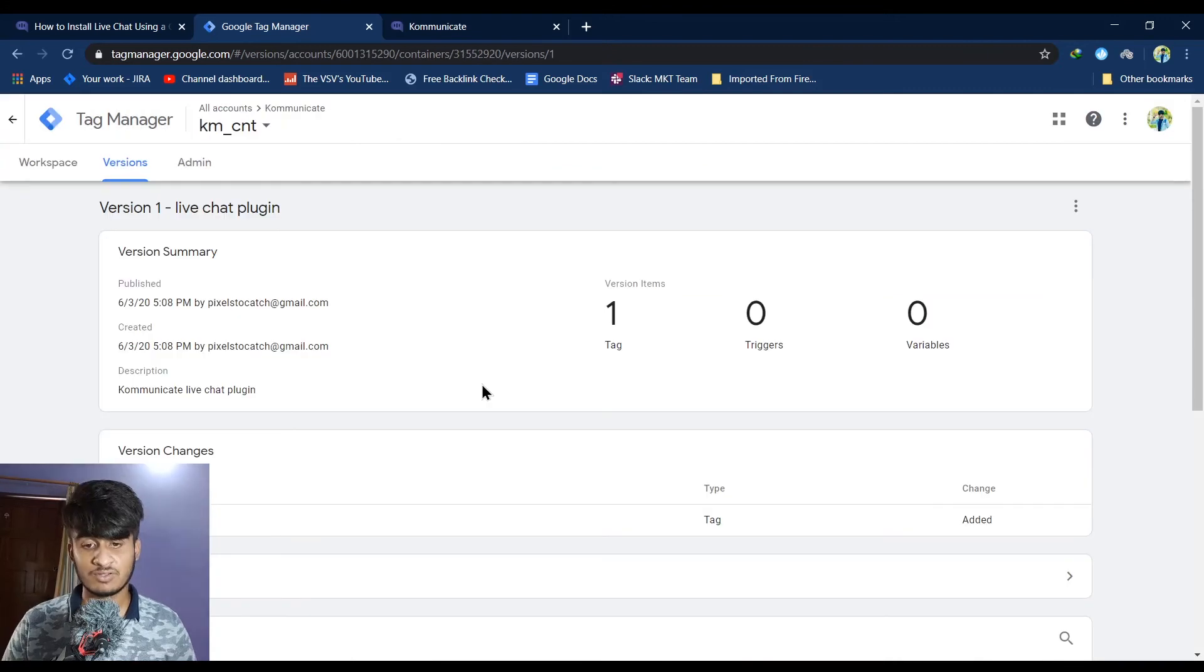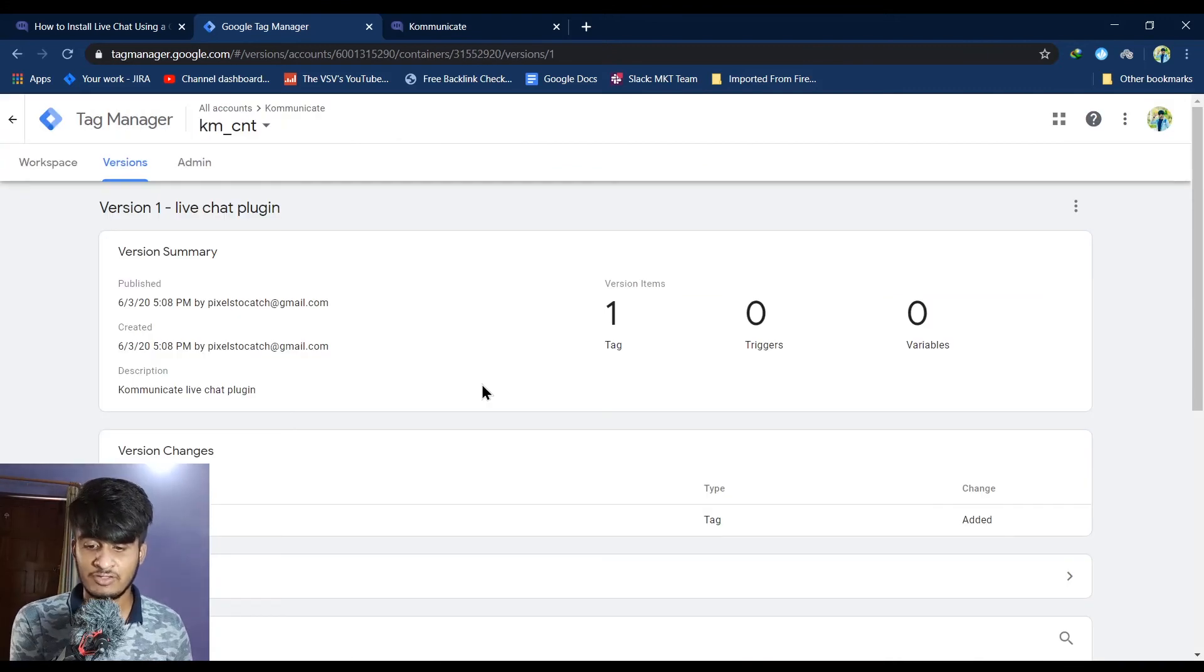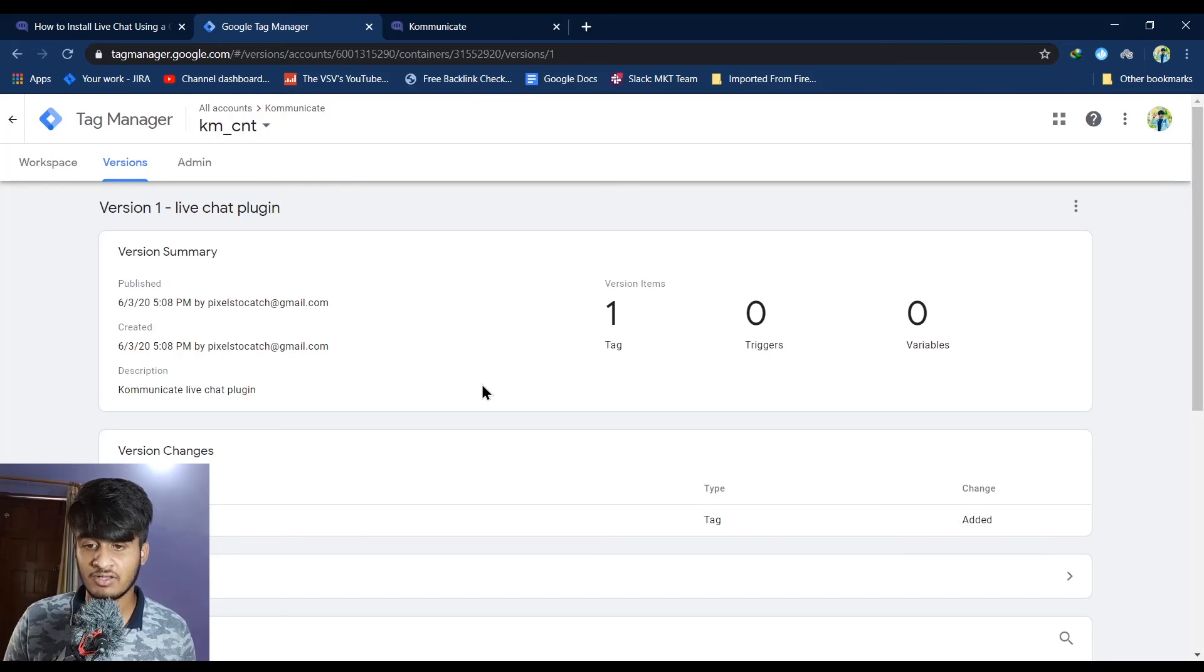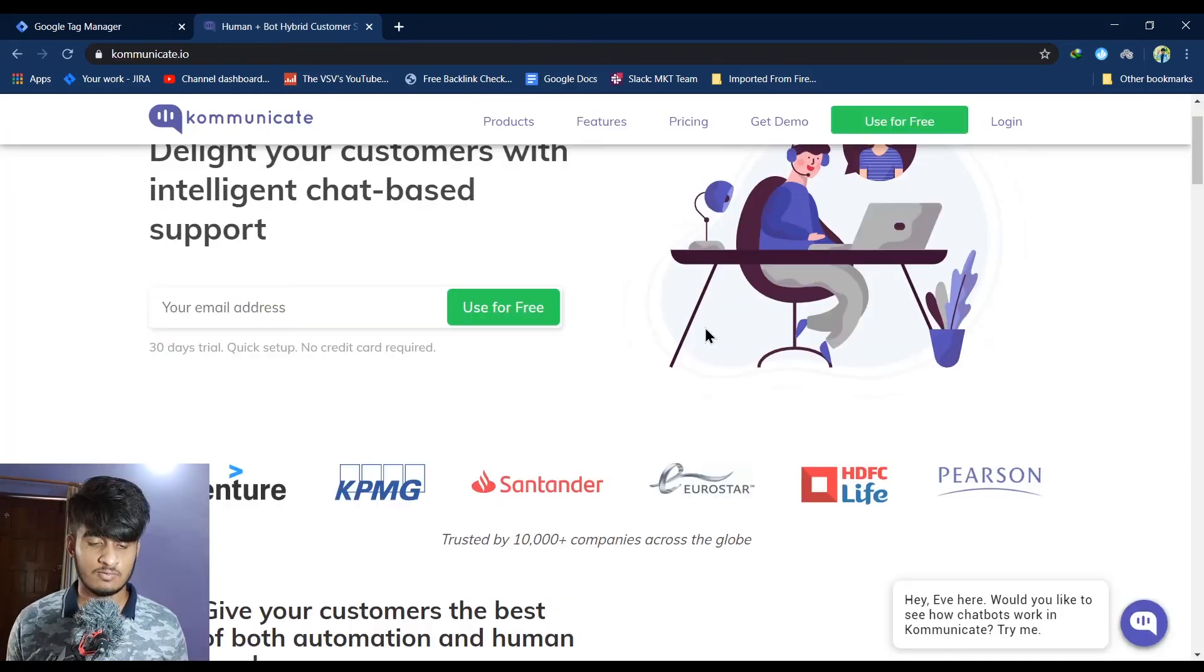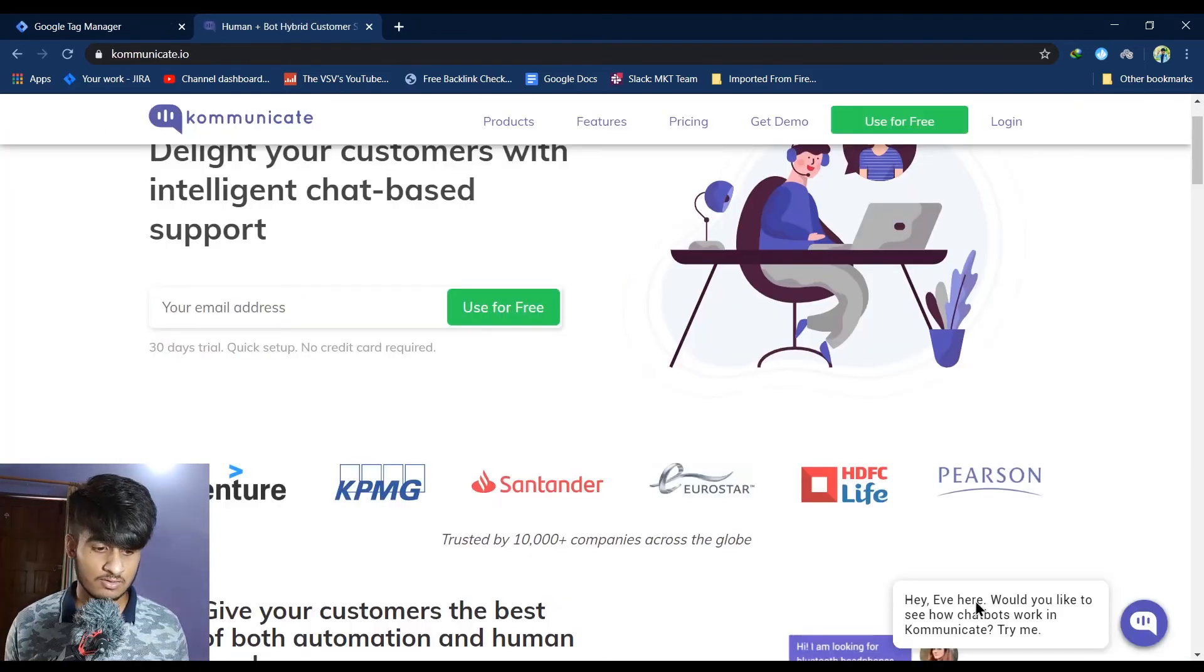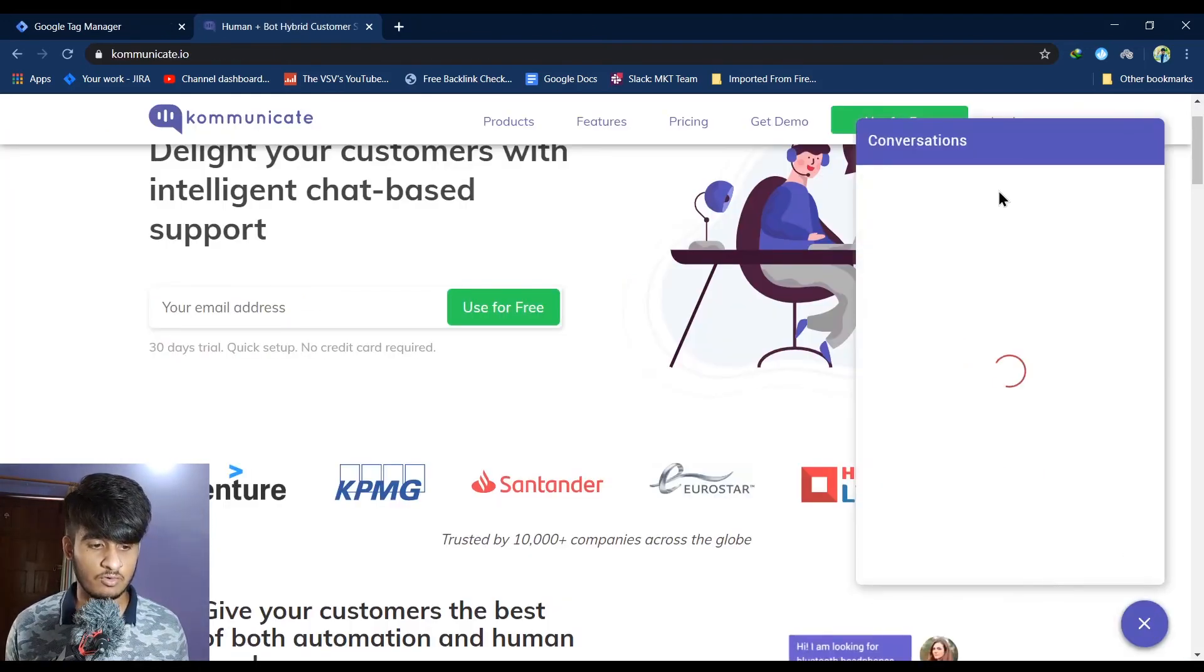Now when the process is complete, refresh the home page of your website and you will be able to see the live chat plugin over there. Once installed, this is how your chat plugin will look like.